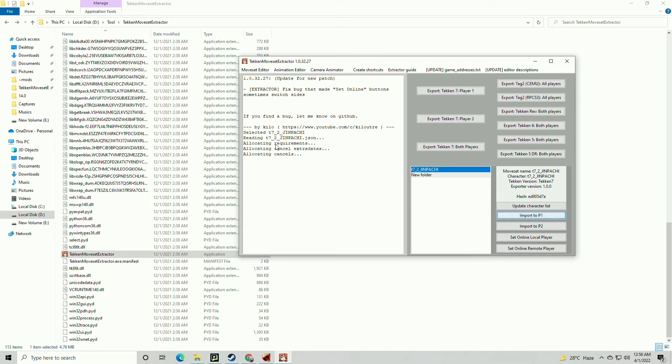Now click on import to P1 if you are playing on P1 side. After that, wait for the result.